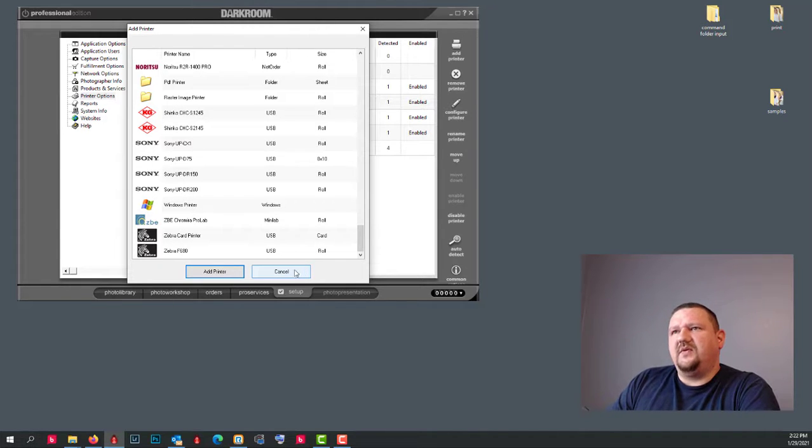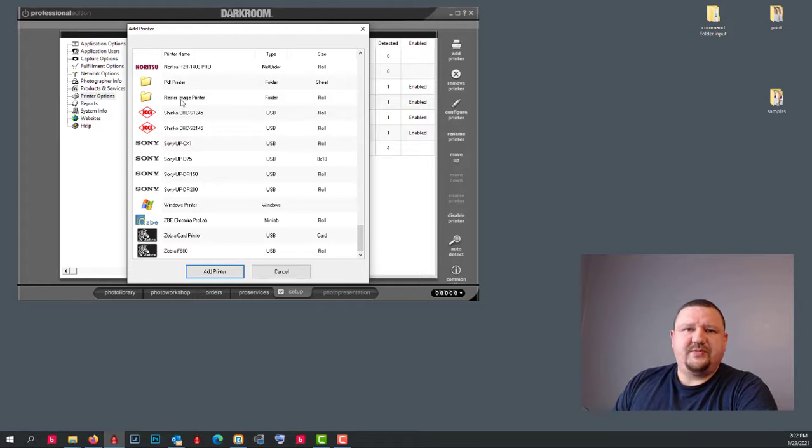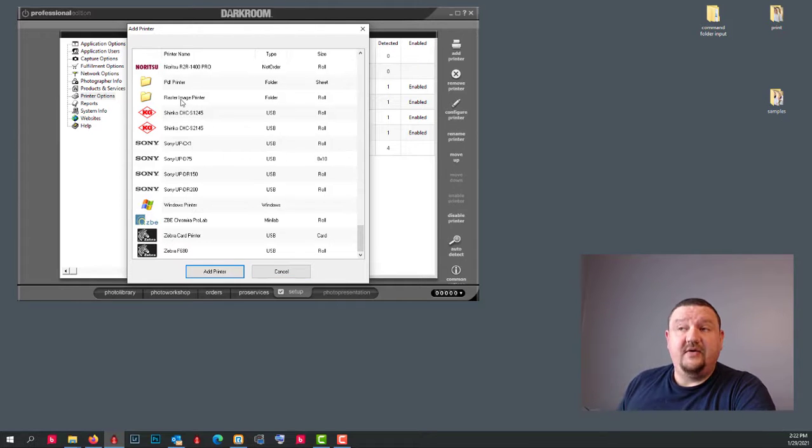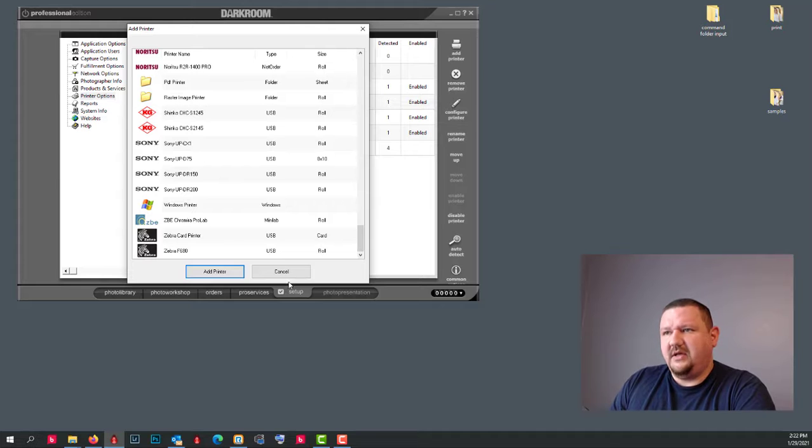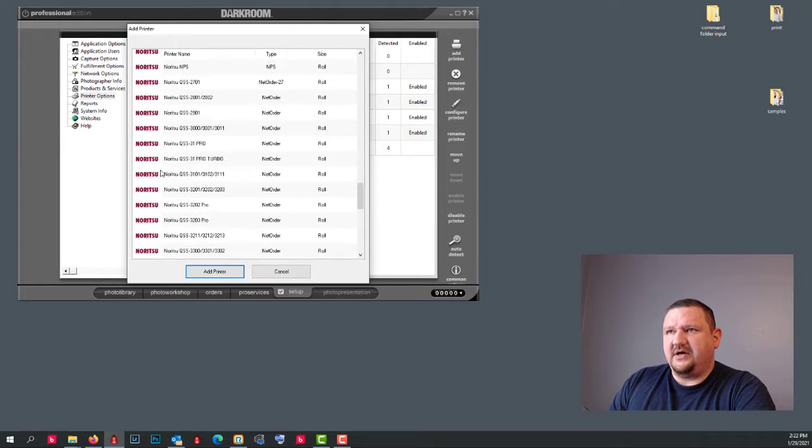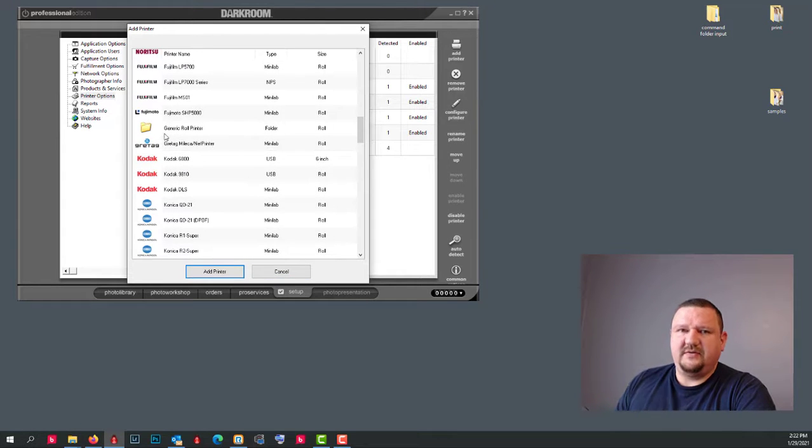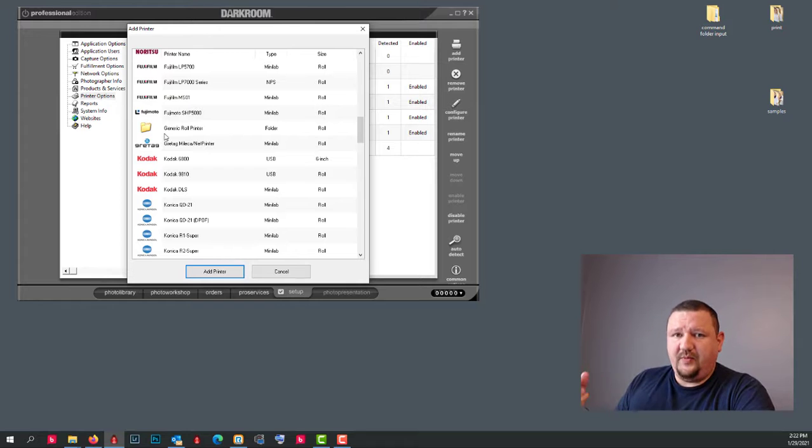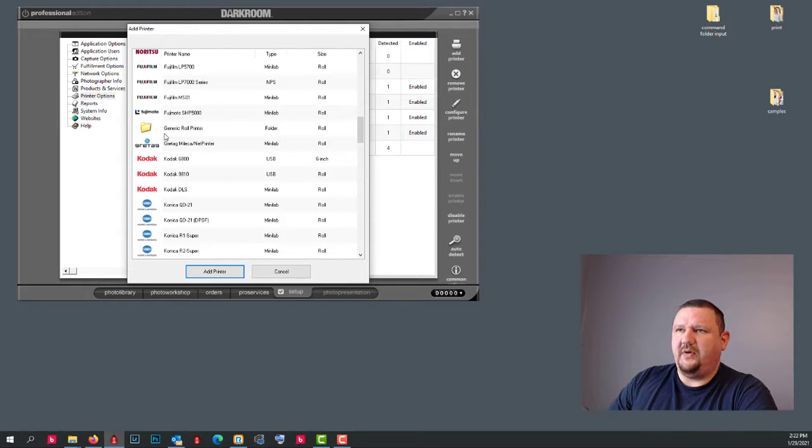So the printer selection, this raster image printer, I have a video on that as well. That's a really cool printer or a PDF printer. And then the generic world printer is also another digital file output that's only available in Pro.